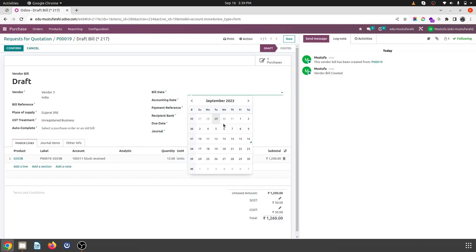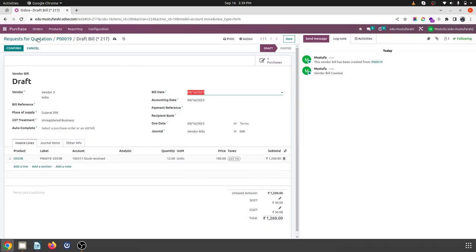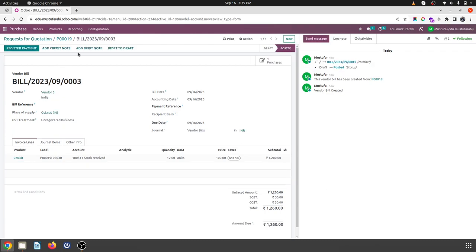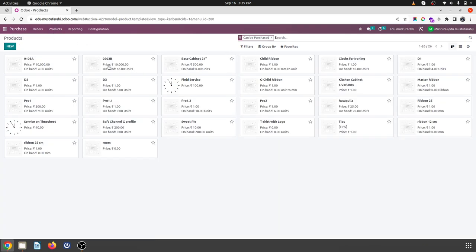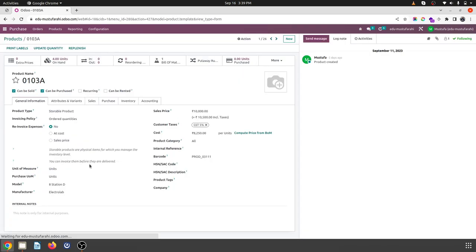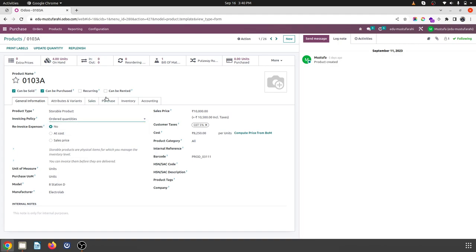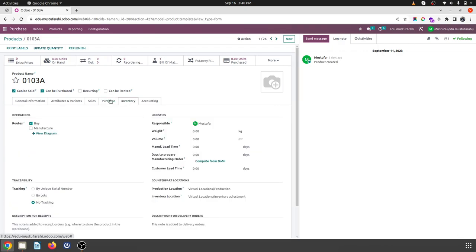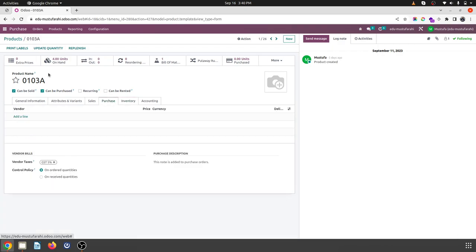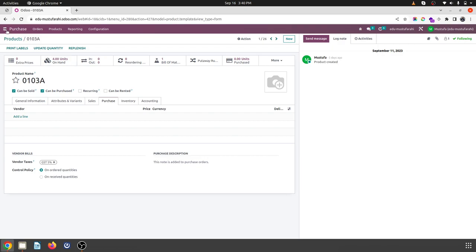So here when your policy is like whatever is received, you generate a bill. But now let's say we change the policy of the product. The product was this, and for my purchase I want to set my policy to what is received, right? So let's see how it is making a difference.